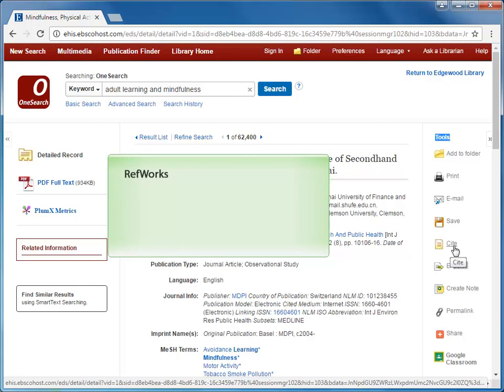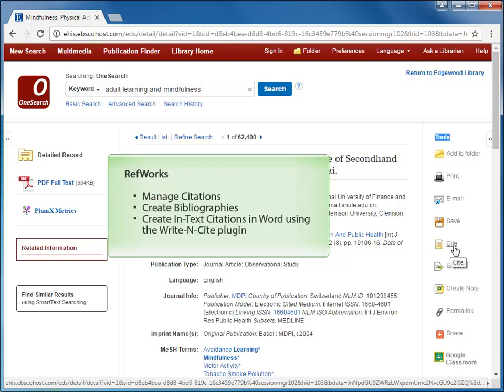RefWorks is an online tool that helps you manage all of your citations, create a bibliography, and if you use the WriteInCite plugin, it can even create in-text citations in the body of your paper.